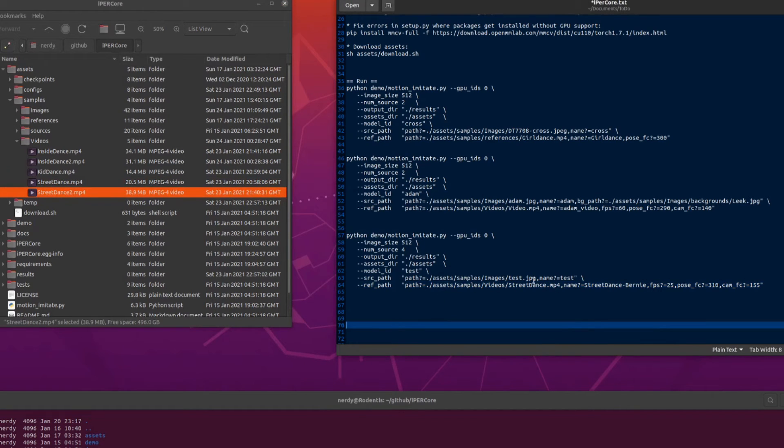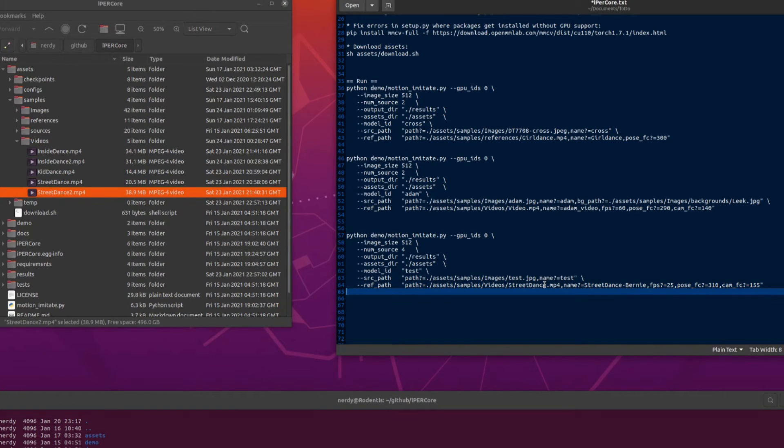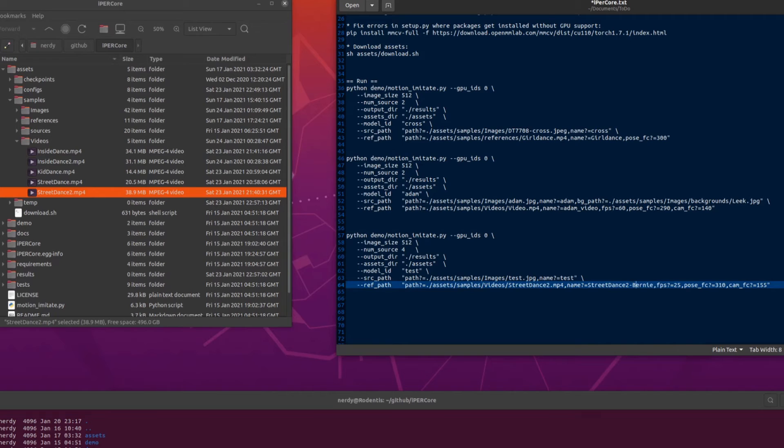So assets, samples, videos, street dance two. Two on the end there. And then call it street dance two. Street dance two test.